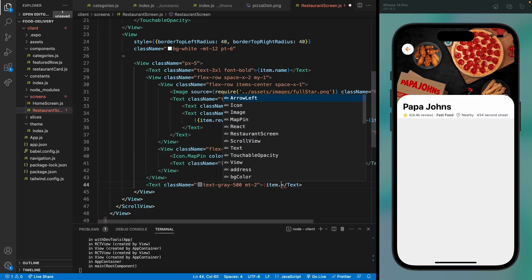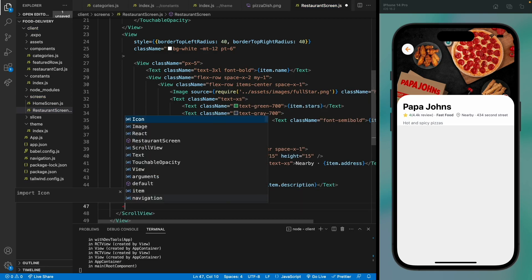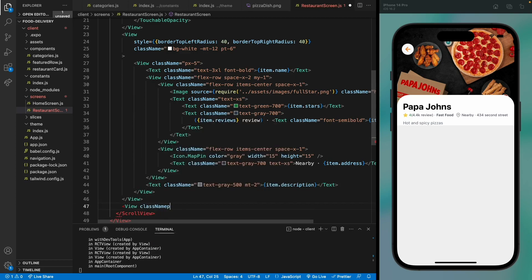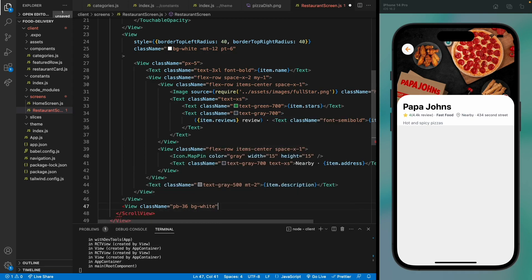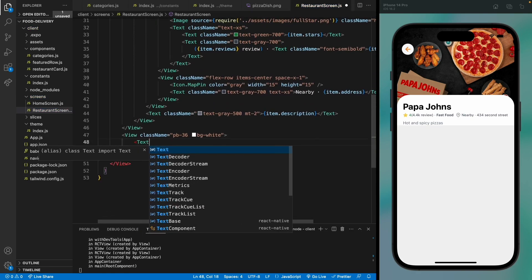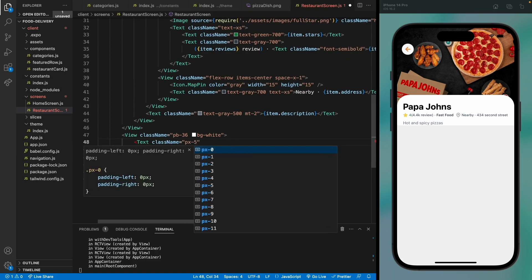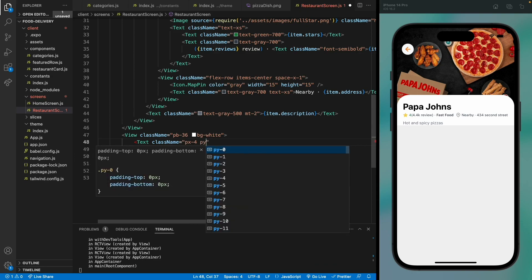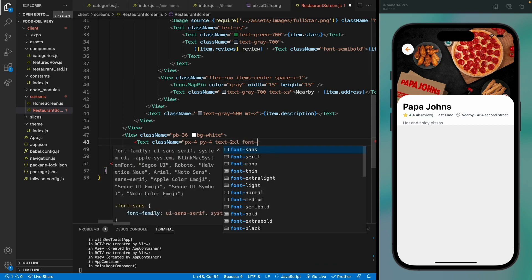The only thing left to add is a description of the restaurant, so let's add item.description here — we're now showing the description. The next part is to show the menu of the restaurant, so let's add a view for that with a font size of 36 and a white background, and add a Menu text label with extra-large padding vertically.